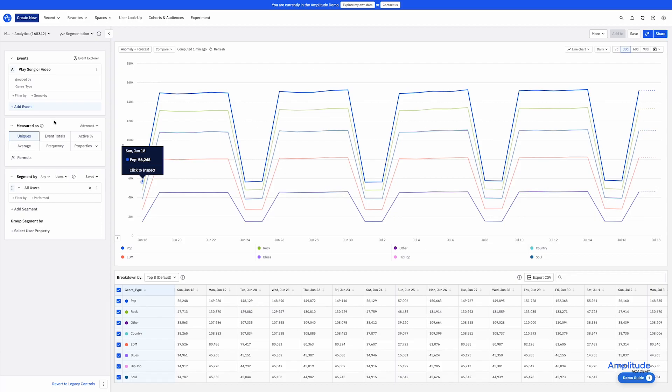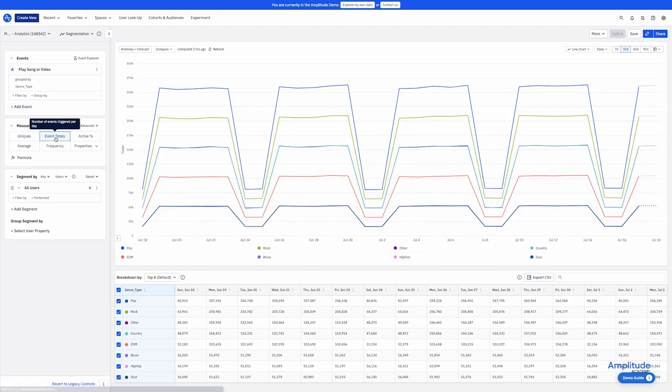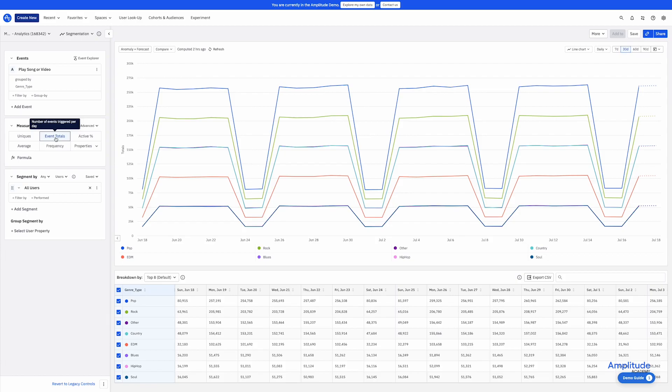Maybe I want to know how many times these songs are played. I can change our metric to totals. This is the total number of times the event was fired. So a much bigger number because many users played more than one song or video in a day.